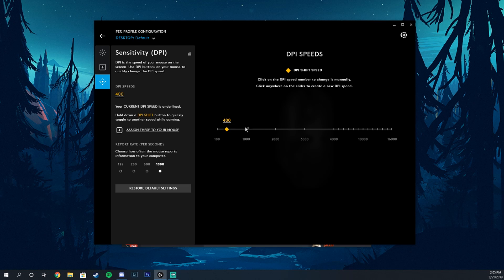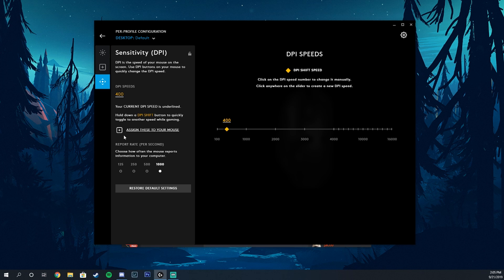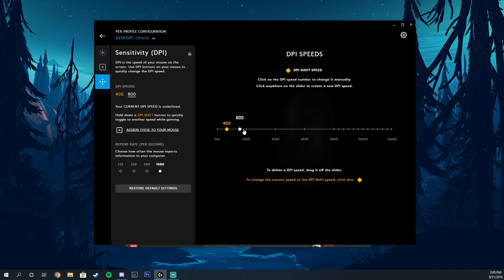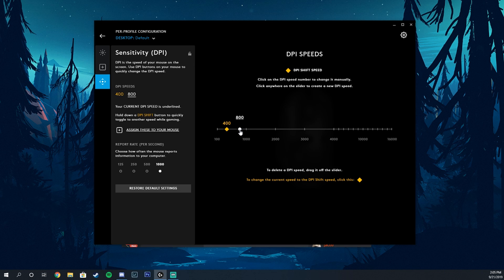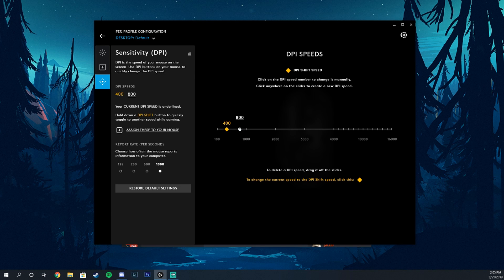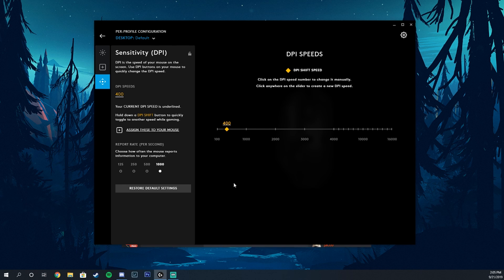So what we're going to have to do is, I'll just add another one so you can see it. Now as far as this goes, if you want to change this and get rid of the 800 DPI, which I do not want - I only want the 400 - you just kind of take it and then you drag it off the slider like this and now it's gone.